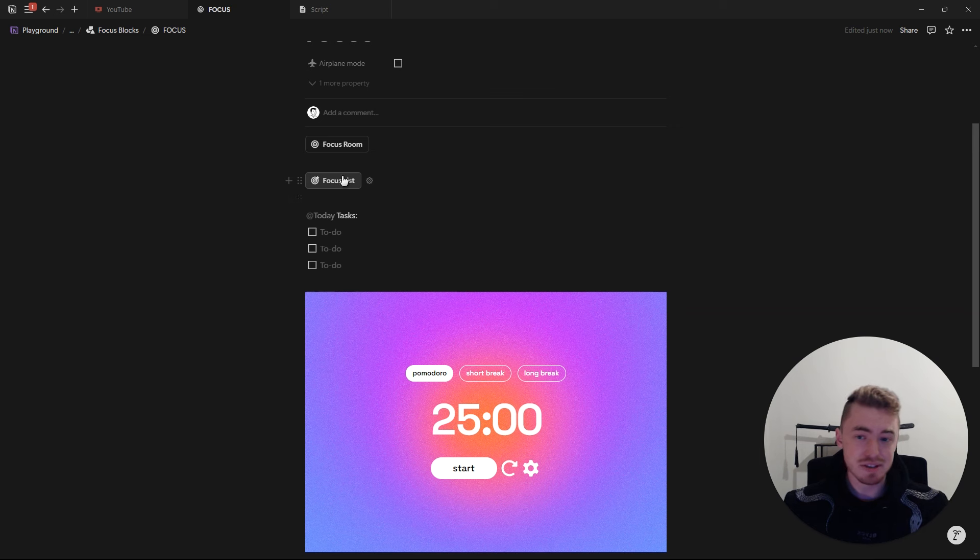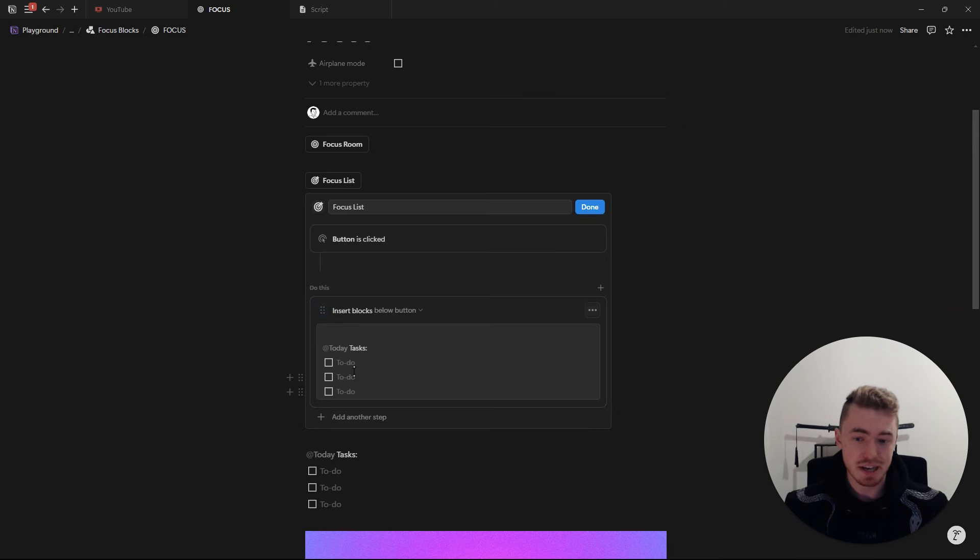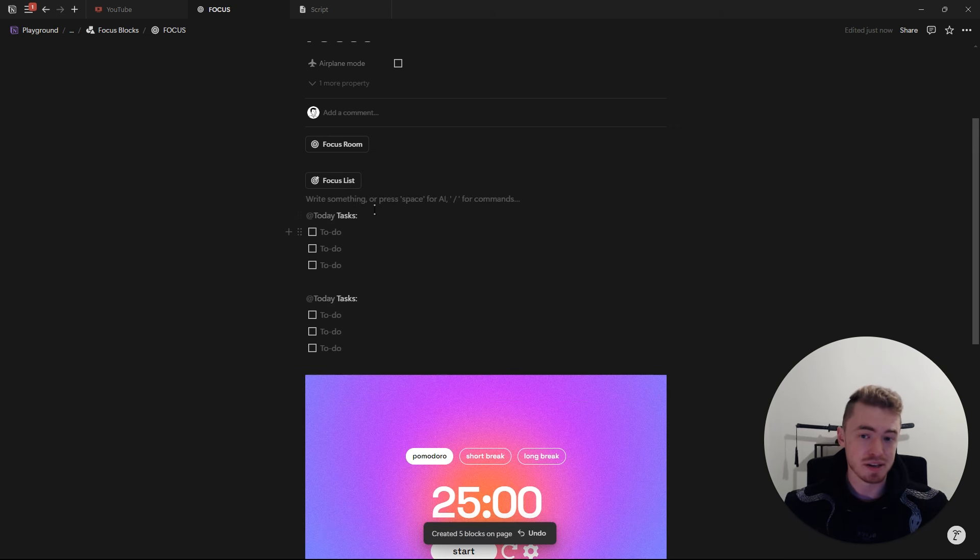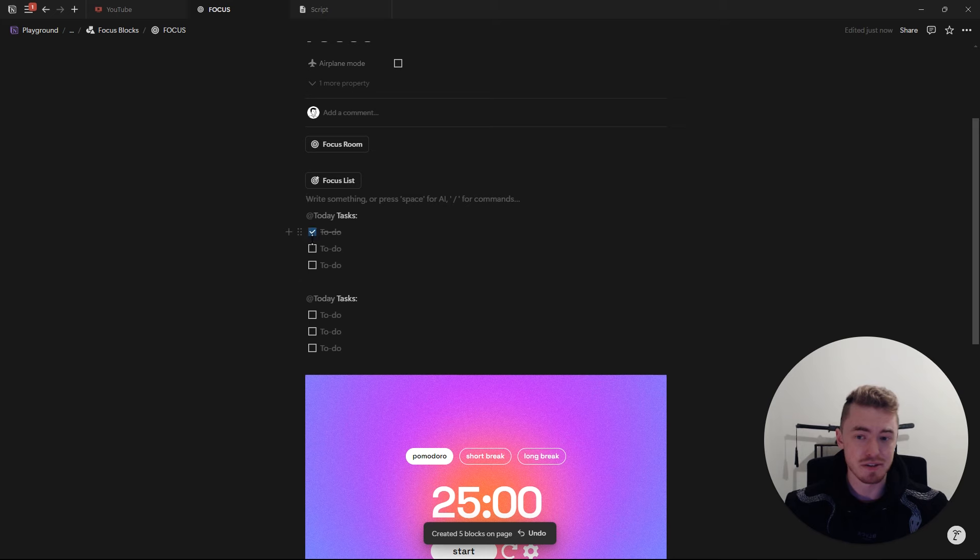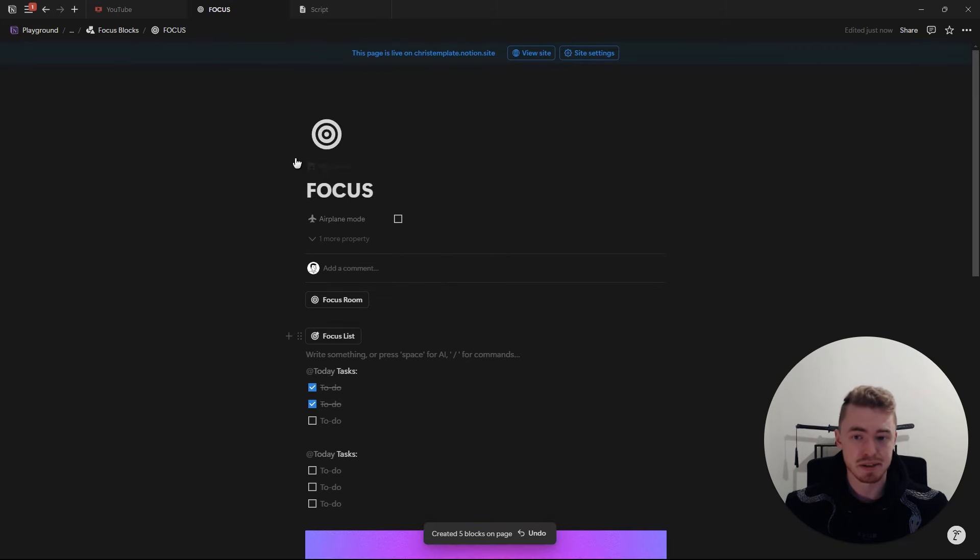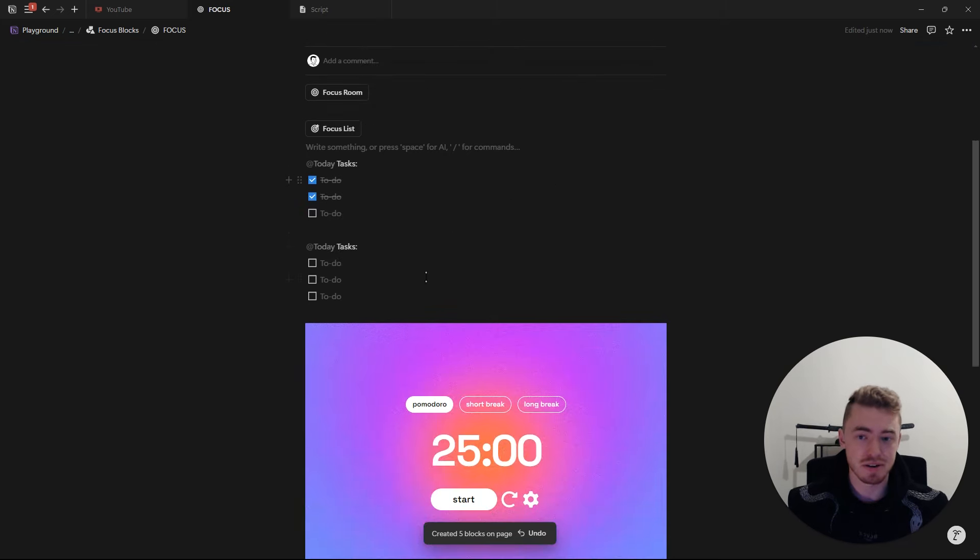An easy way to do this is to just create a button with three checkboxes inside that you can click each day to fill out and complete your daily focus list. And then just add this button to your daily focus block.